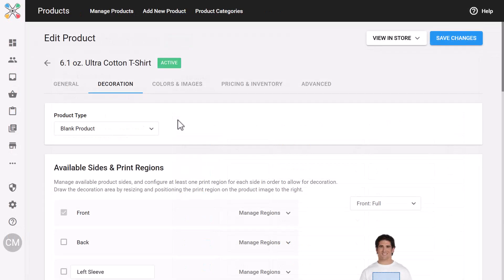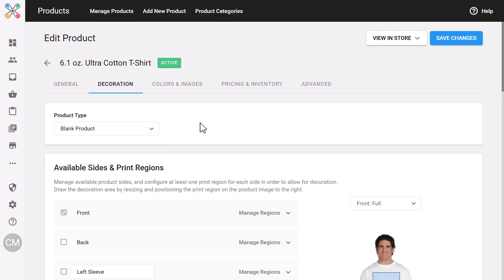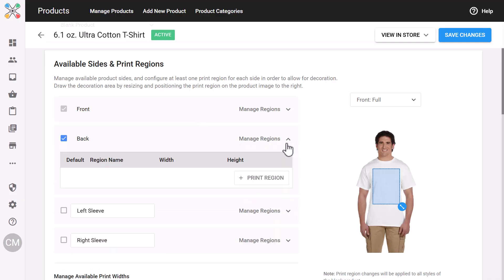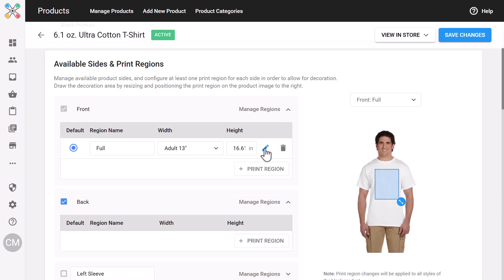Next up is the Decoration tab, which replaces what used to be called print regions. Here you'll manage print regions, decoration methods, and how the product is purchased. You can add regions by naming them, setting dimensions, and placing them directly on the canvas. Required fields are highlighted so you know exactly what's missing, and once it's filled out, you can fine-tune the print region using the pencil tool.